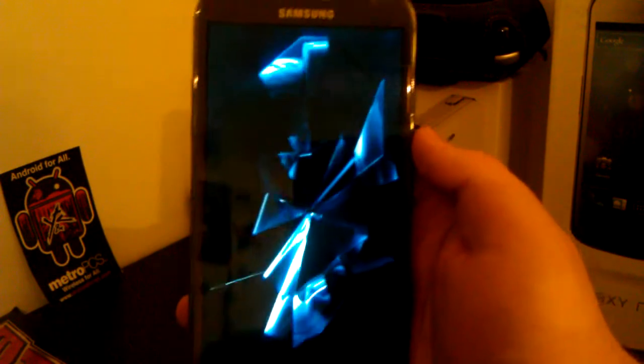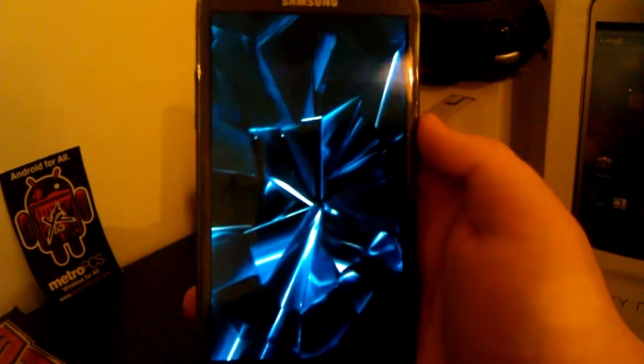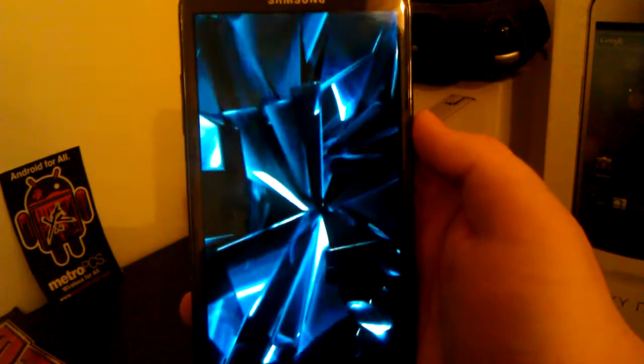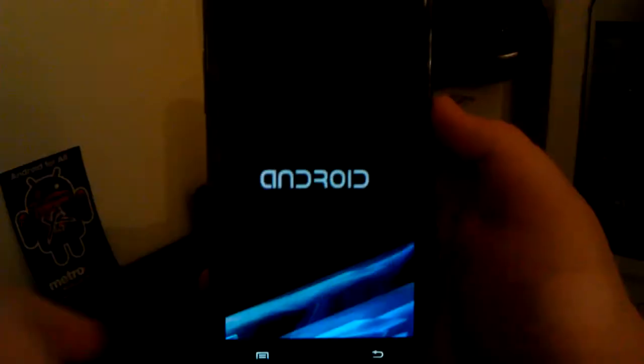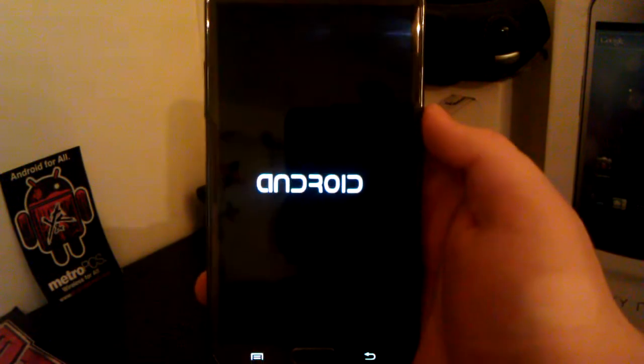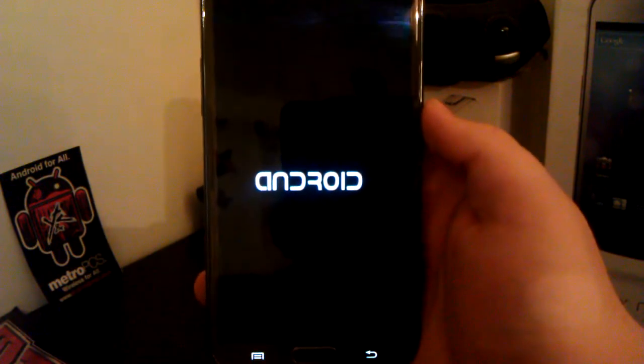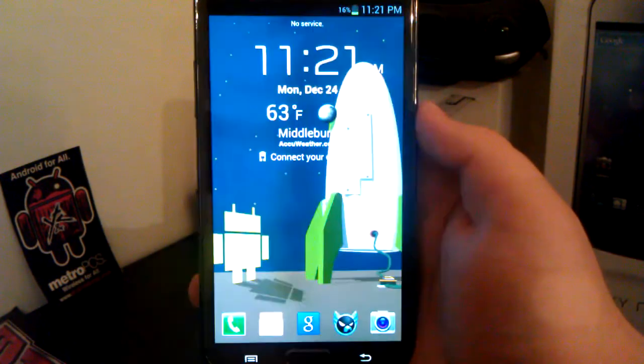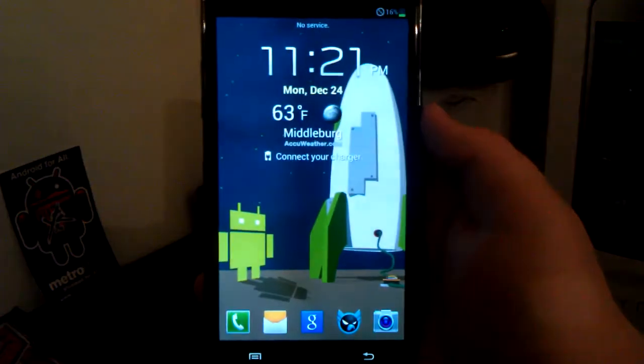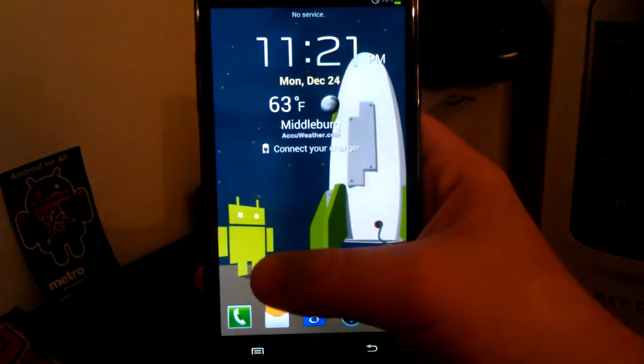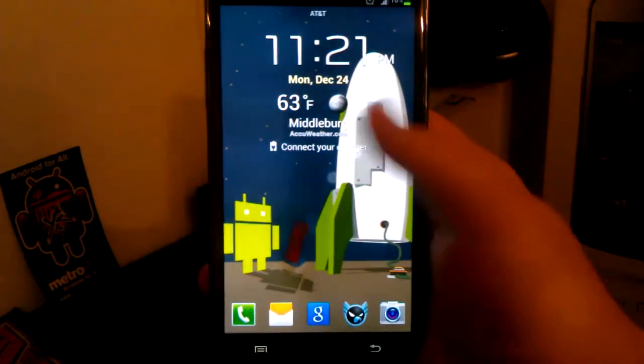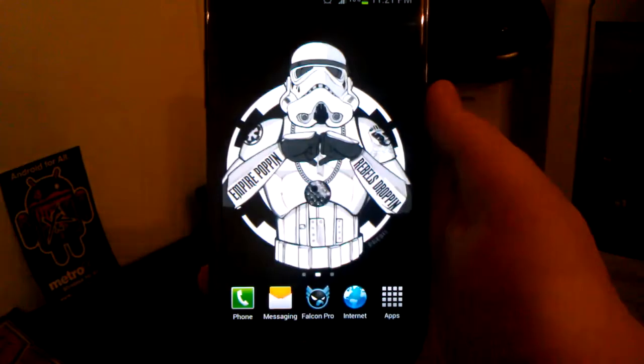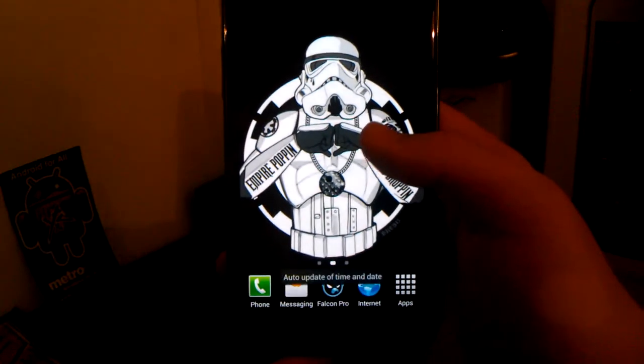Alright, and we get to the boot animation 20 seconds later. Now if you don't like the boot animation on your ROM, don't forget that you can always change it. If you guys want to see a quick app review on an app to let you change your boot animation, just leave a comment down below.